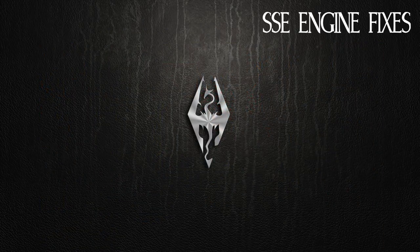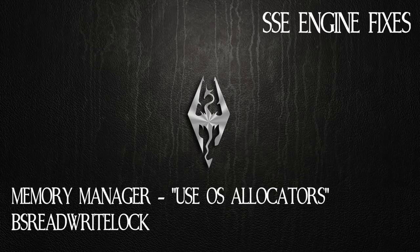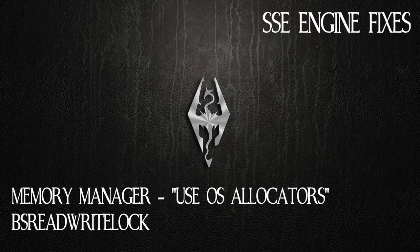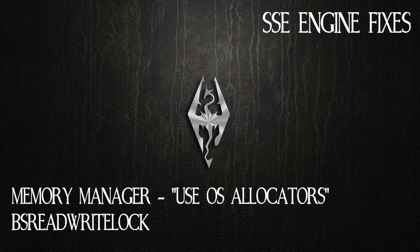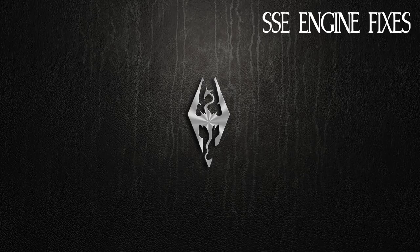There are two other memory improvements that SSE Engine Fixes implements and one is called Use OS Allocators and BS Read Write Lock that are included in the ini files that are hard to test because I wasn't having any slowdowns to begin with and I didn't have any slowdowns afterwards. So it's hard for me to test, but I'll show you those in the ini files. The other fixes that SSE Engine Fixes implements are basically this.